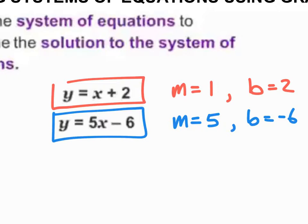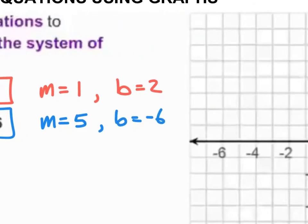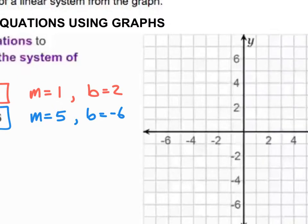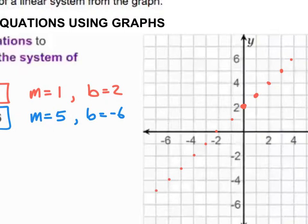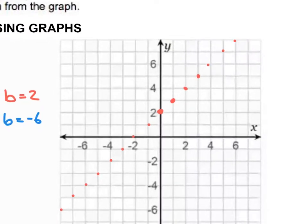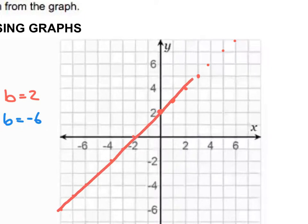So now I'm going to graph my red equation. It has a y-intercept of two, and then a slope of one, so I'm going to go up one, over one, up one, over one, up one, over one, and continue this path. I'm going to go the other way too — this is something that we've done before. So I'm going to connect my dots and draw my line.